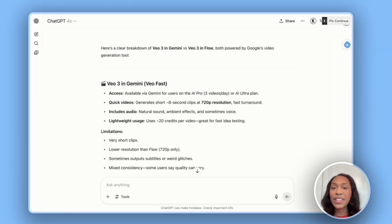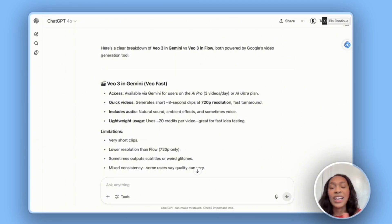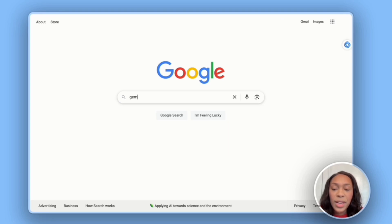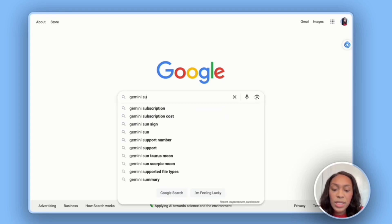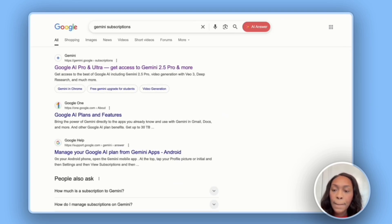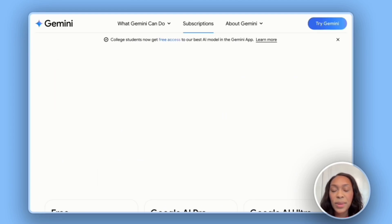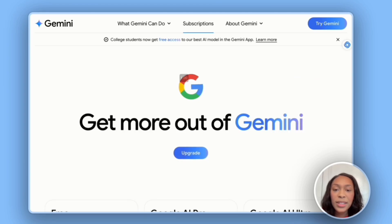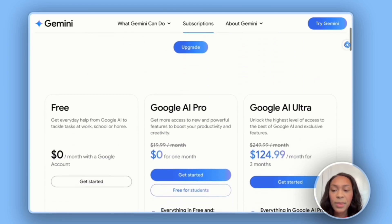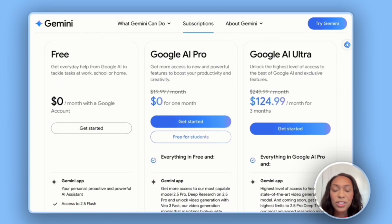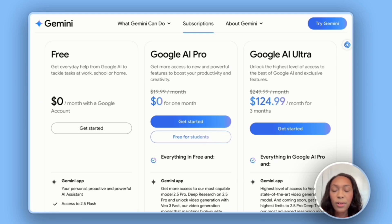There are two main ways you can access VEO3. You can access it through Gemini, which is like ChatGPT, or you can go through Flow. If you type in Gemini subscriptions, the first link that pops up is Google AI Pro and Ultra, giving you access to Gemini 2.5. Under the subscriptions tab, you'll see three options: free, Google AI Pro, or Google AI Ultra plan.